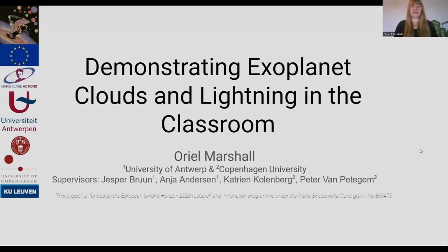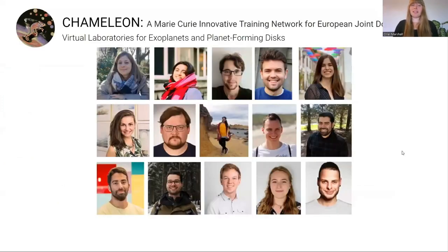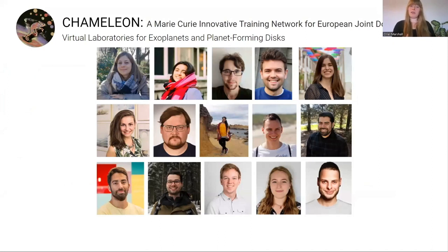My name is Aureole Marshall and today I'm going to be talking about some lessons that I developed that demonstrate exoplanet clouds and lightning in the classroom. I'm a PhD student and I'm part of the Chameleon Research Network, an innovative training network that looks at exoplanets and protoplanetary disks — planets outside of our solar system and the areas in which these planets form.